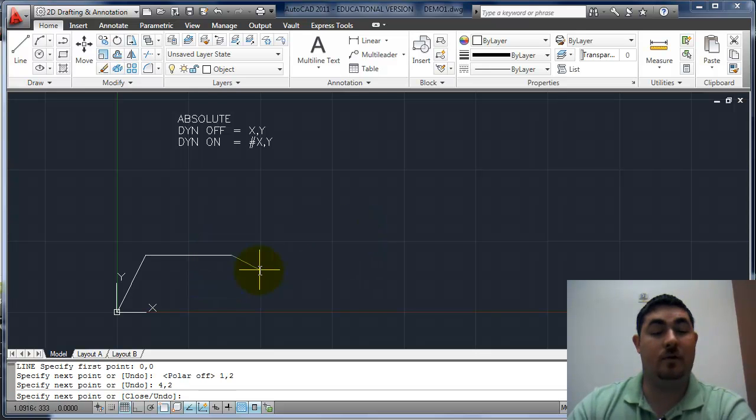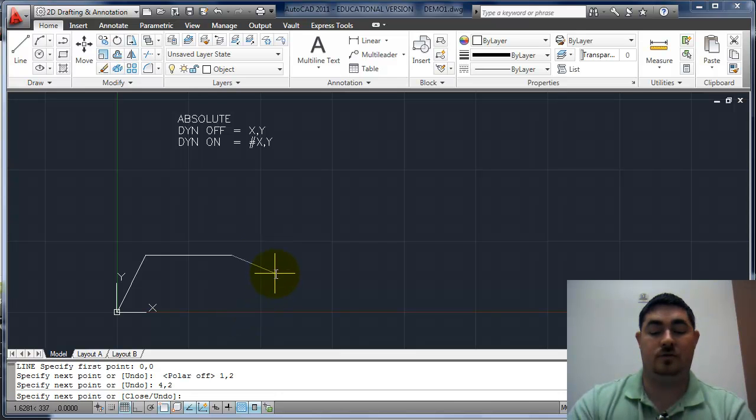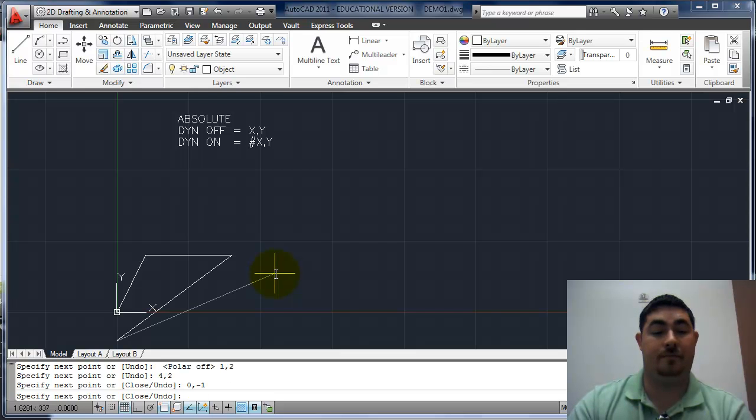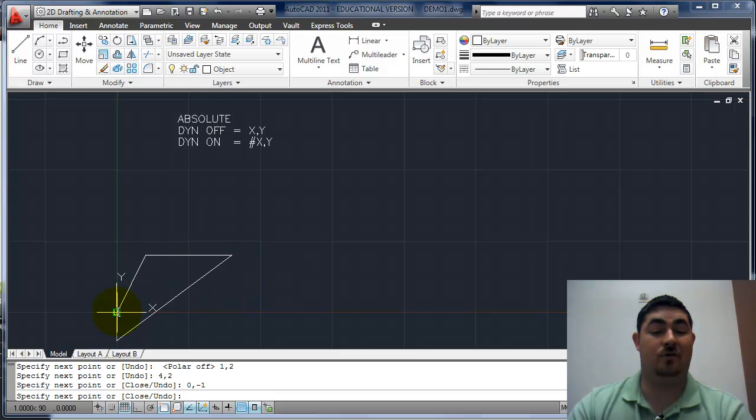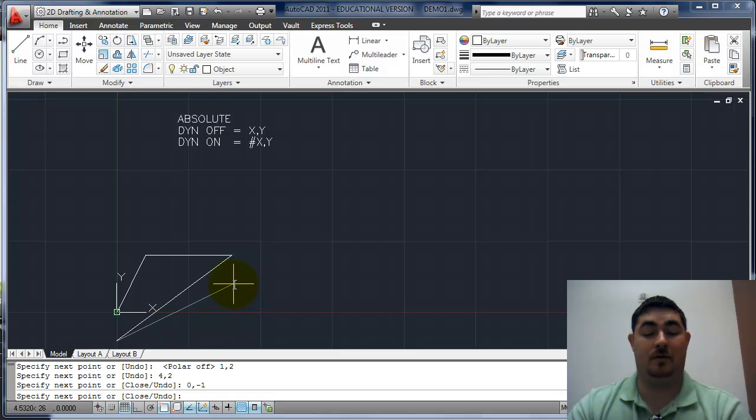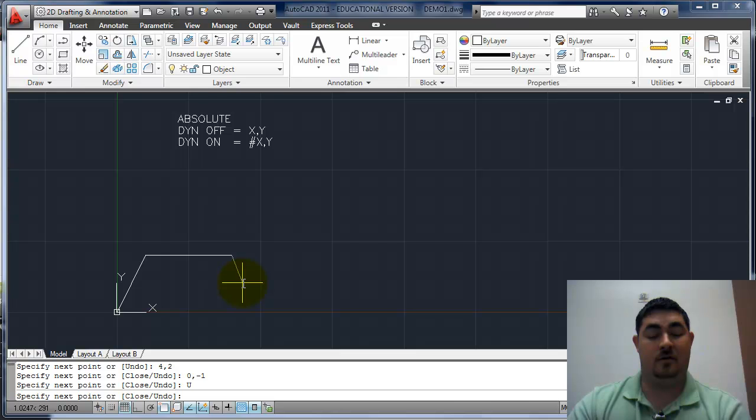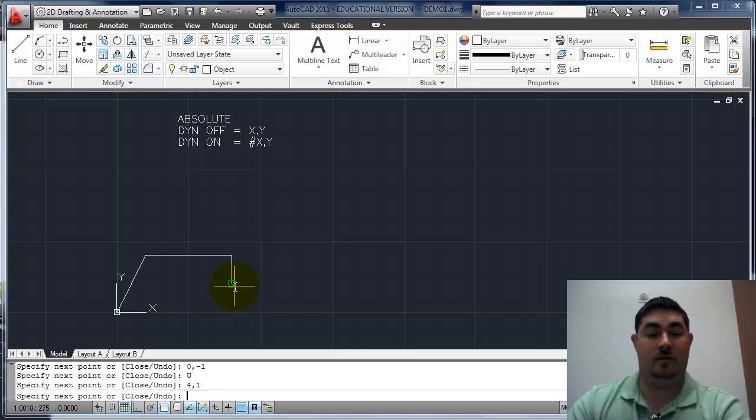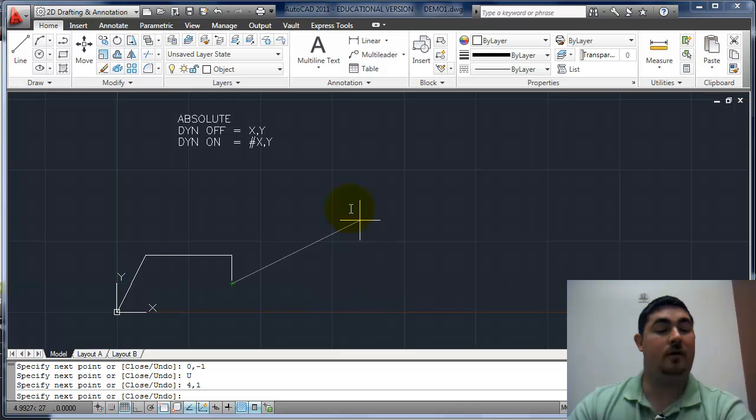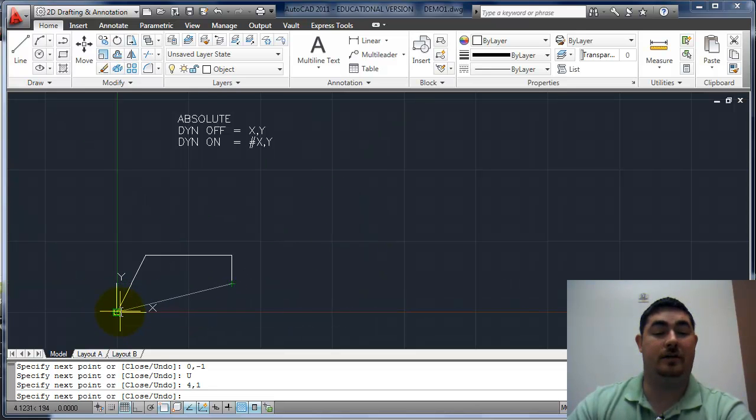If I wanted this line to go down one, it would be zero comma negative one. Well, no, it wouldn't, right? Because it would really be four comma one. So I'm gonna undo just that last segment, get four comma one, and there I go. Because remember, it's measuring all the time from the origin here.